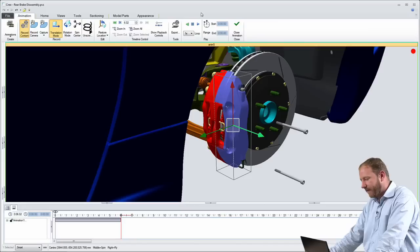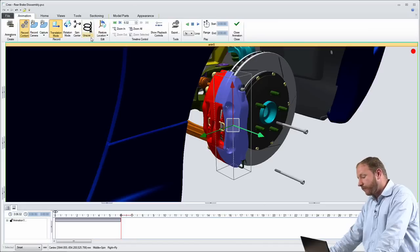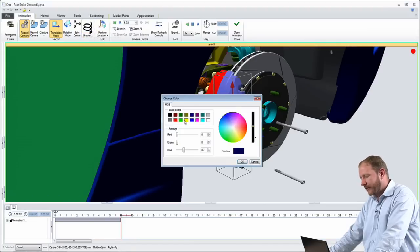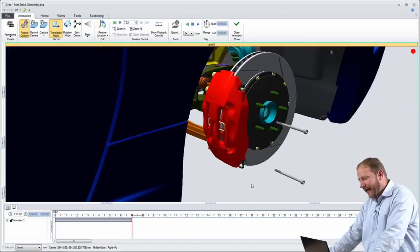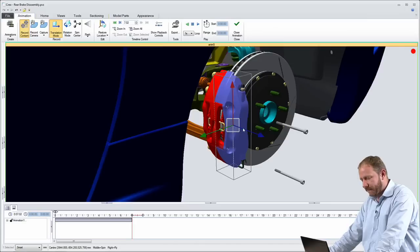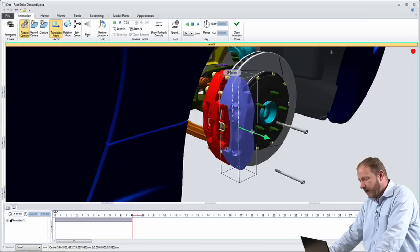for example, to define how to remove a component, how to unscrew these bolts here, how to first highlight and then slide this brake caliper off of the design.